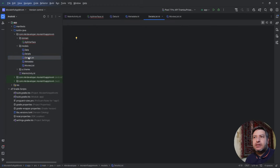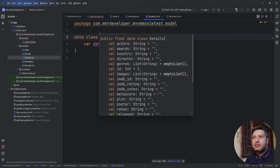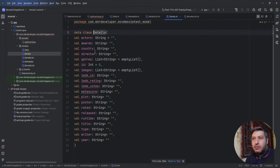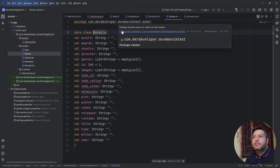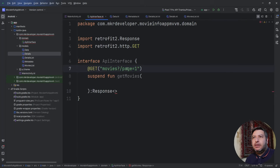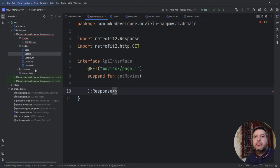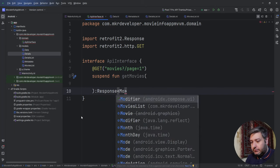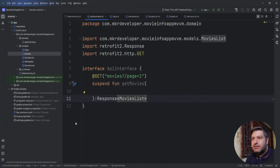We also have two other data classes for the details: the main data class 'DetailList' and a subclass for the details. In the API interface the response will go to this 'MoviesList', and we are done with the data classes for now.